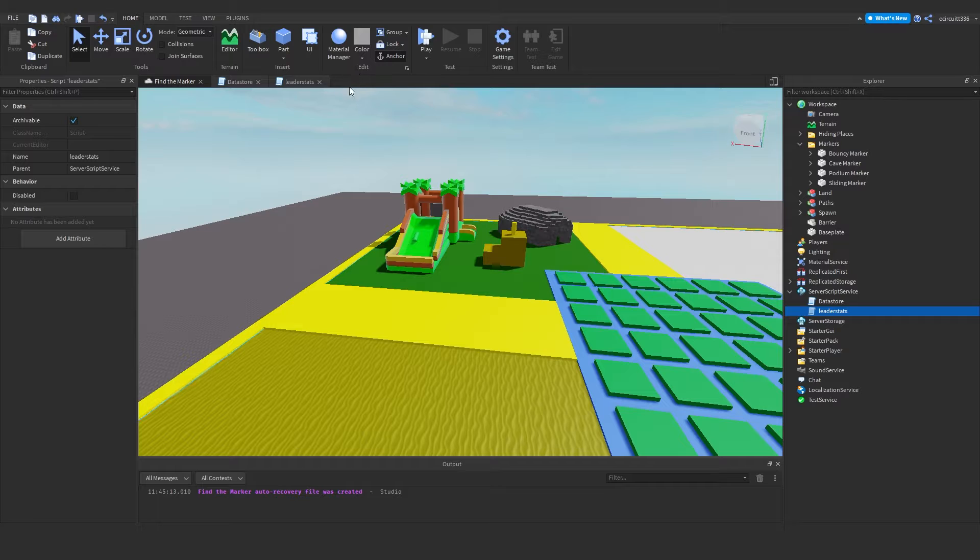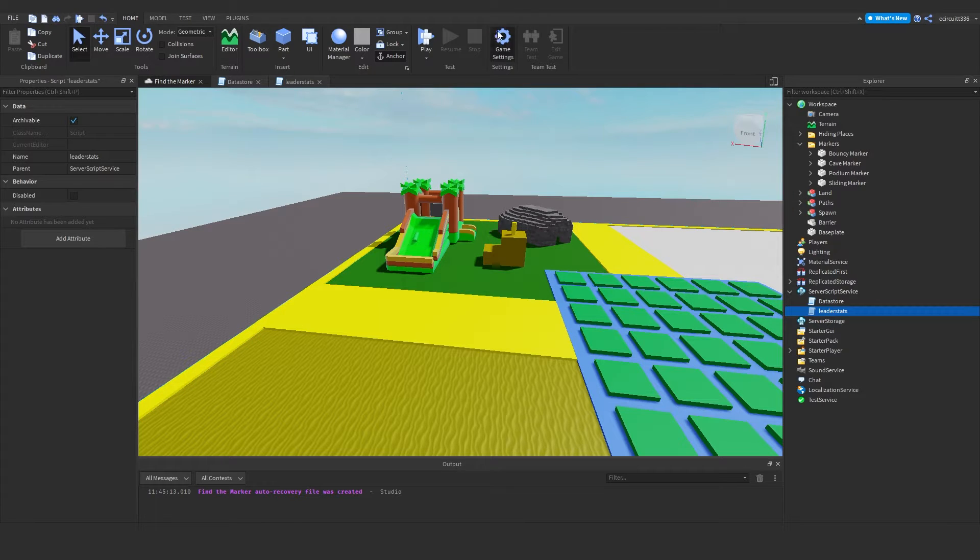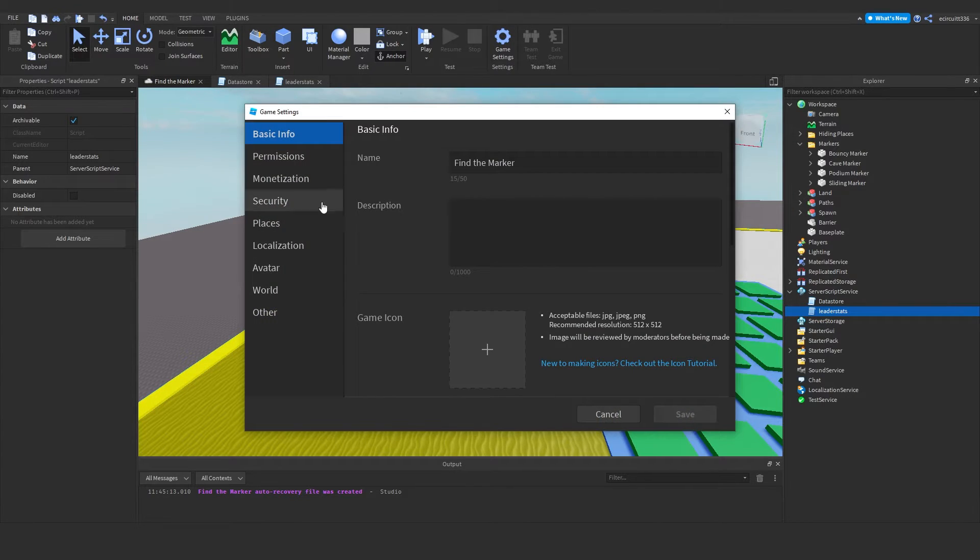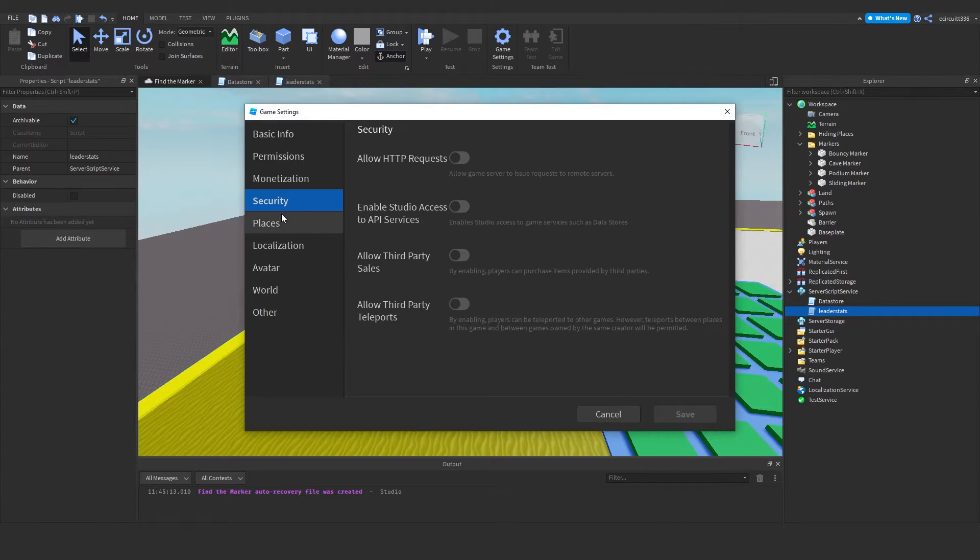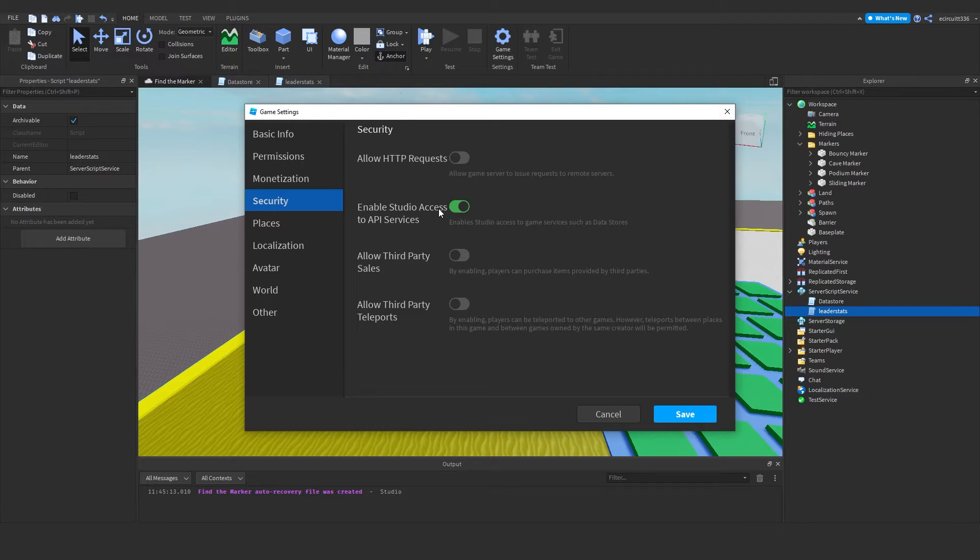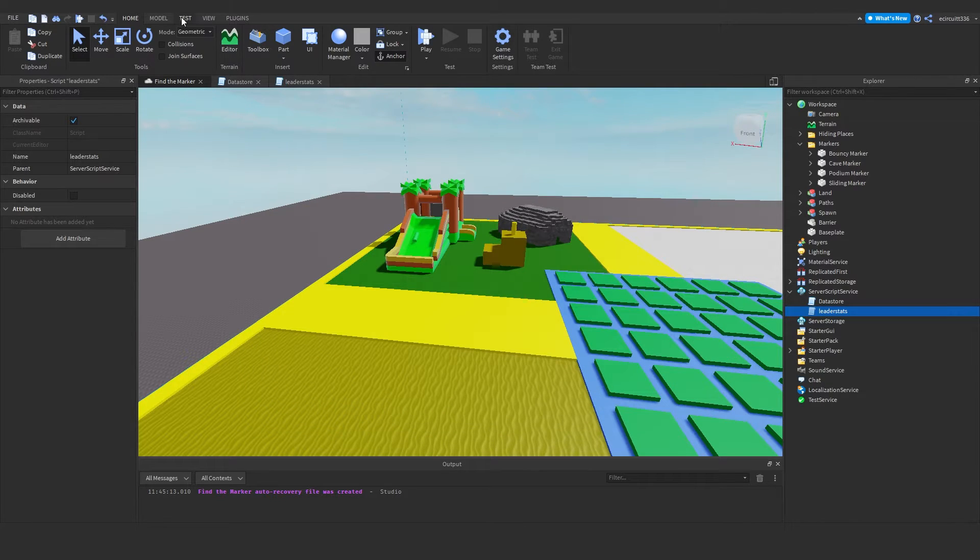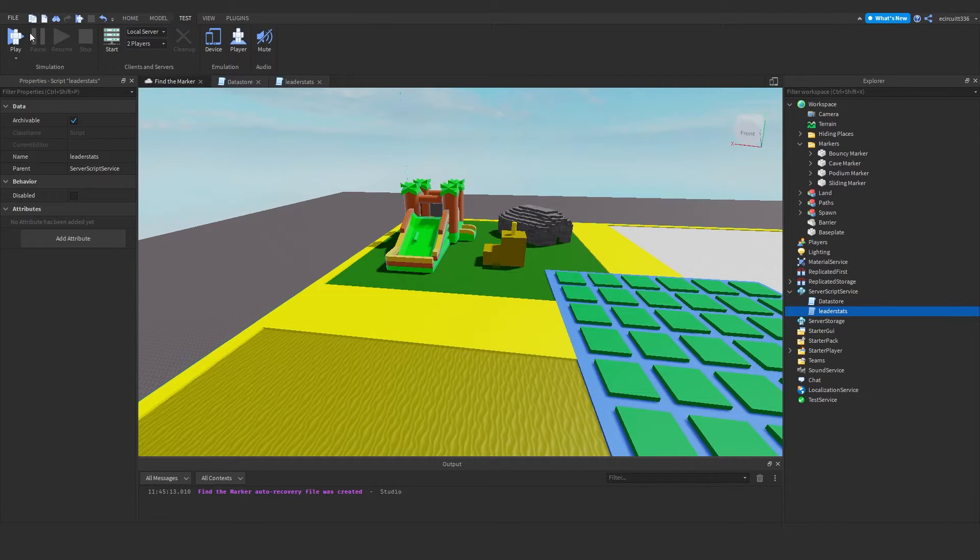Now before you can test this, hit game settings. Go to security. And enable studio access to API service. And save. That has to be on or this will not work.